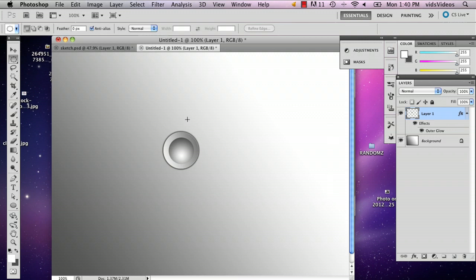And there you've got your steel rivet. My name is Alex and this is how you make steel rivets in Photoshop. Thank you.